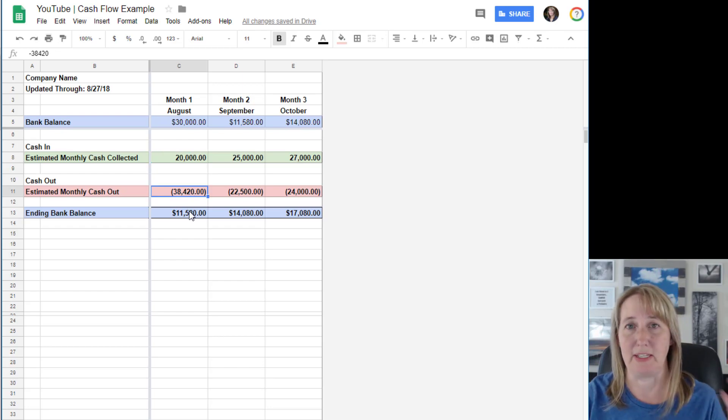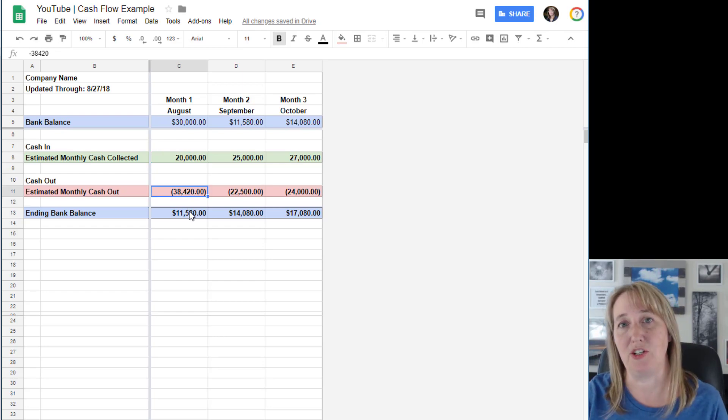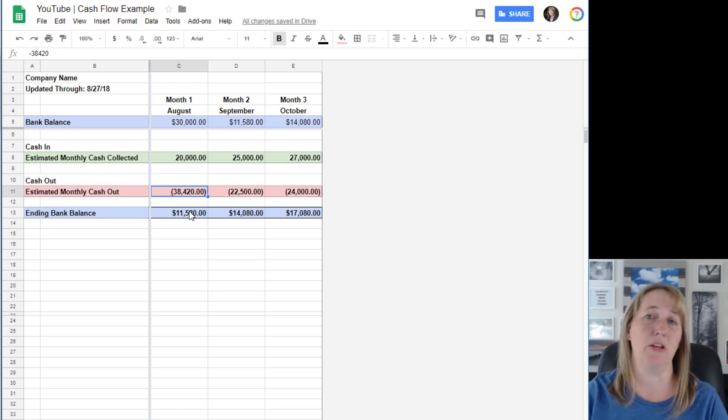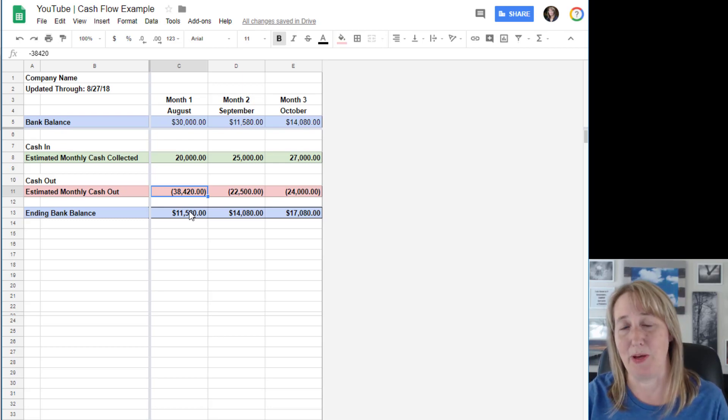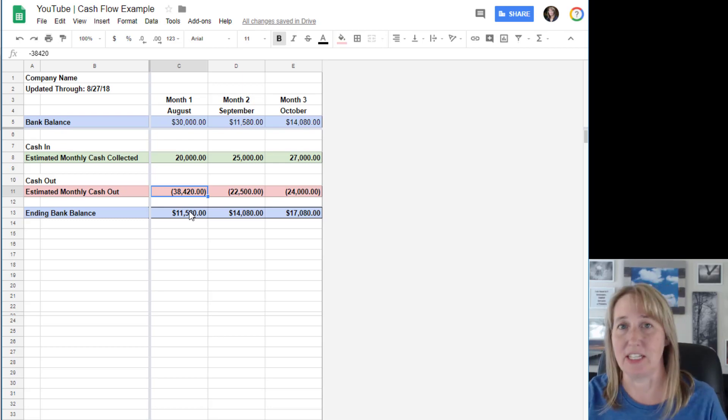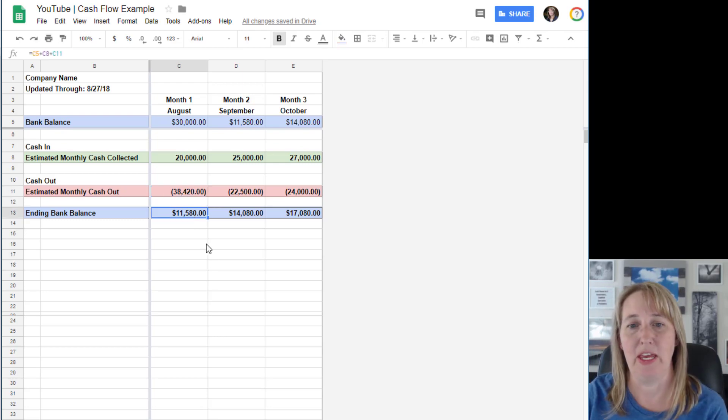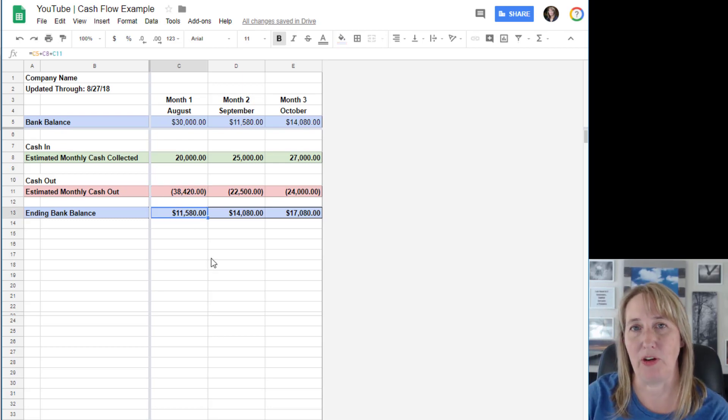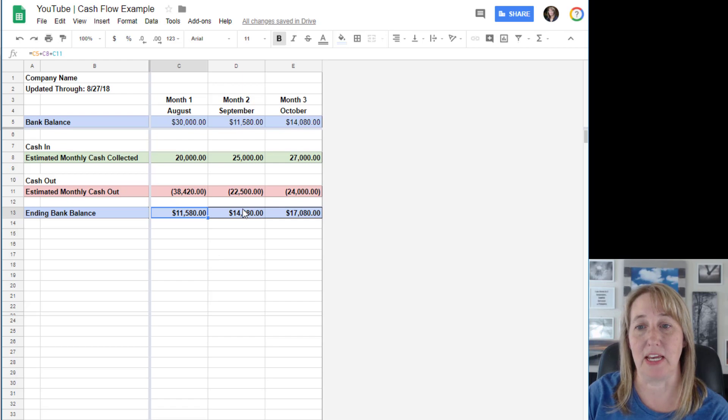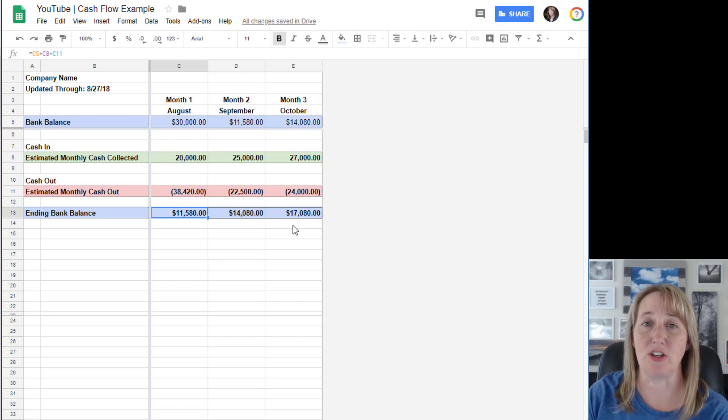Based on how much you spend each month on payroll, how much you spend for rent and so on and so forth, to come up with your ending bank balance.